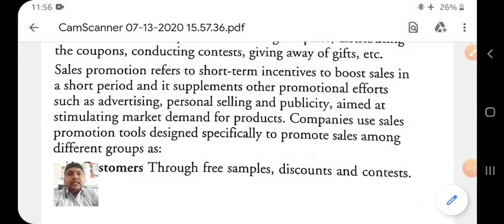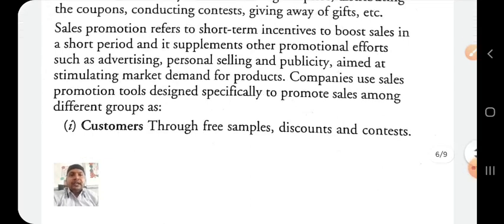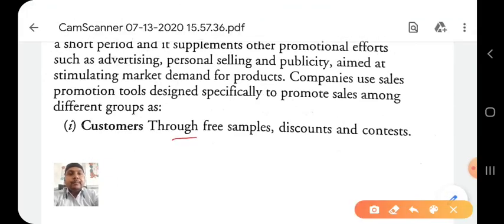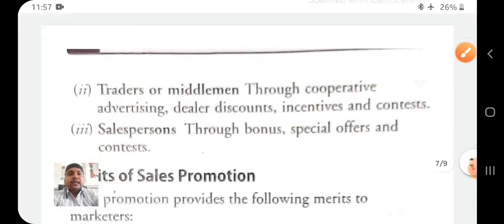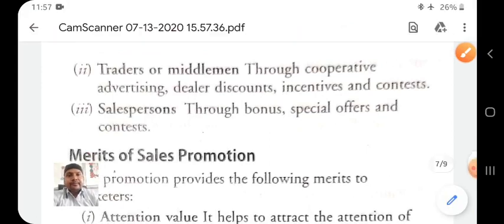For the customer, the company uses sales promotion tools such as free samples, discounts, contests — and contest winners receive awards or free gifts.